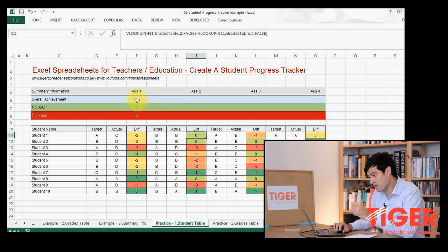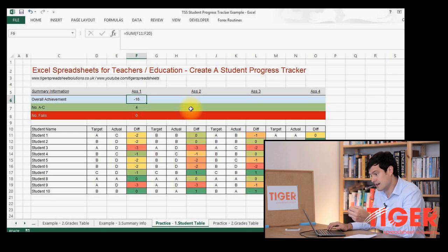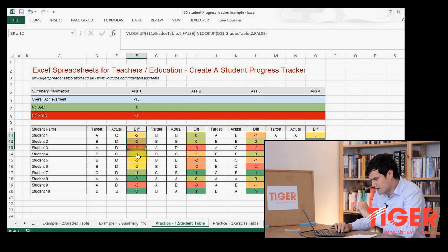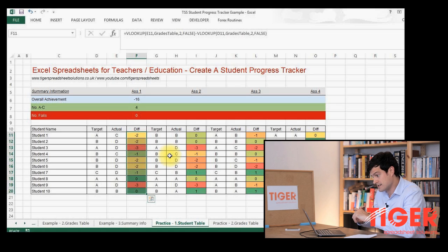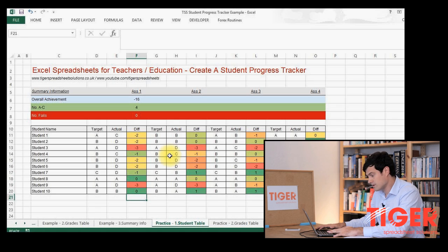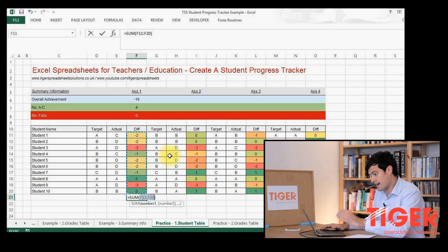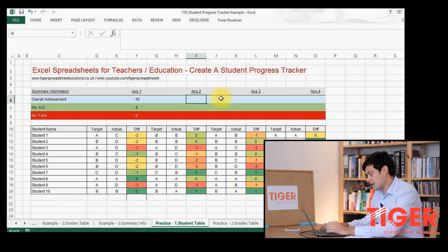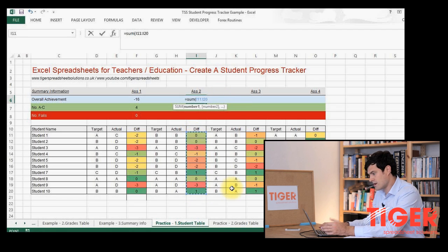If we look in column F, I have an example. I've created a figure for overall achievement, counted the number of A to C grades and the number of fail grades. For overall achievement, we add all the numbers in this column — those are the differences between the target and actual grades. To demonstrate, I'll hit ALT and equals, which is a nice shortcut that sums up what's in this column. We can see that adds up to minus 16. To implement the same formula in the assessment two column: equals, SUM, open bracket, select the area you want to sum, close the bracket, and hit Enter.